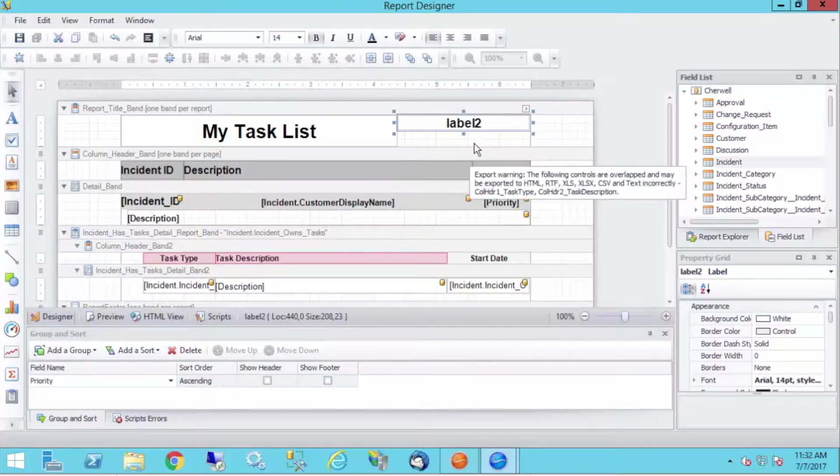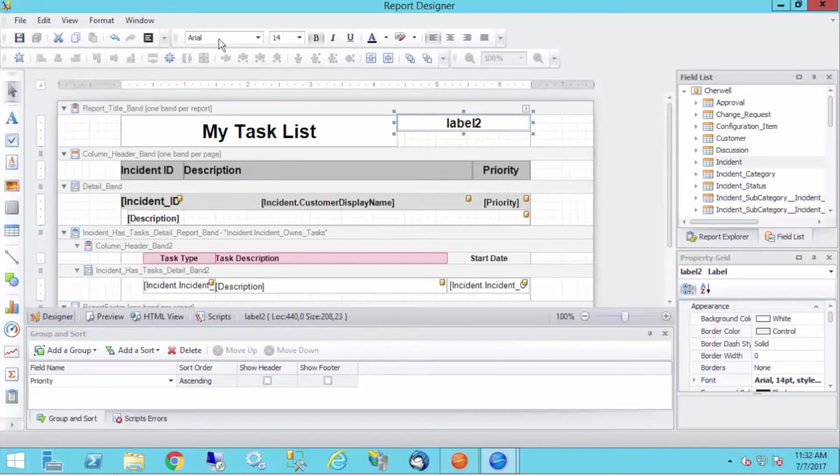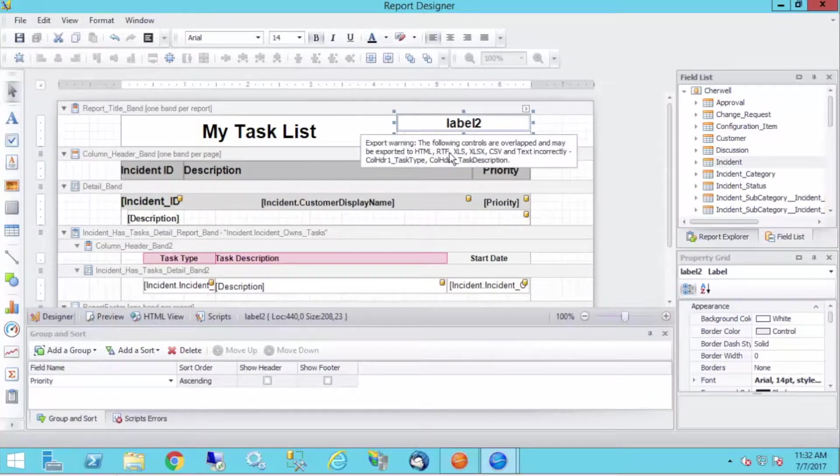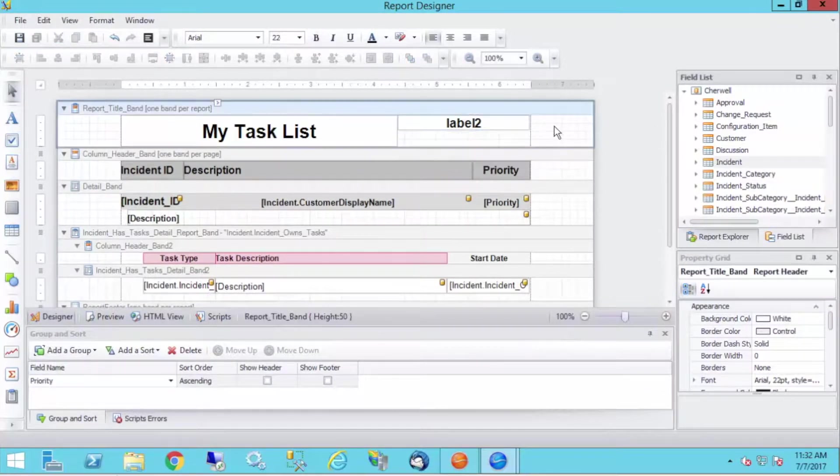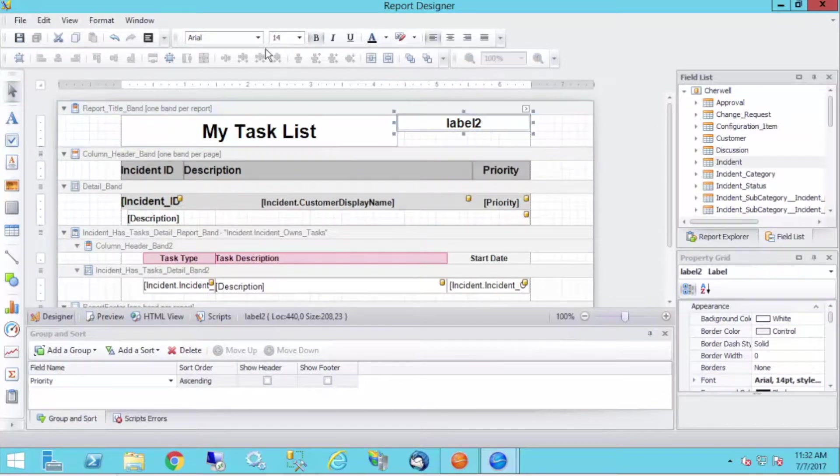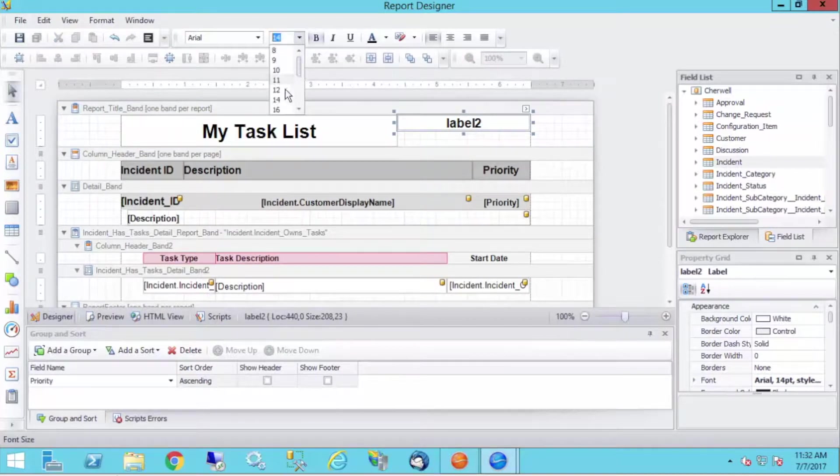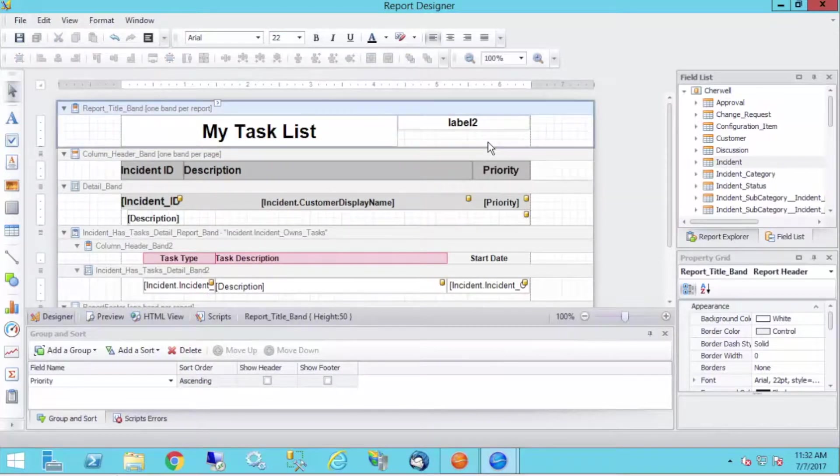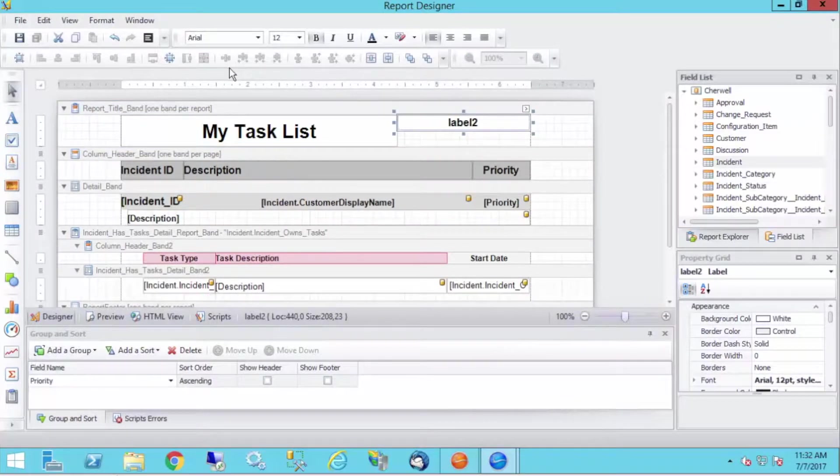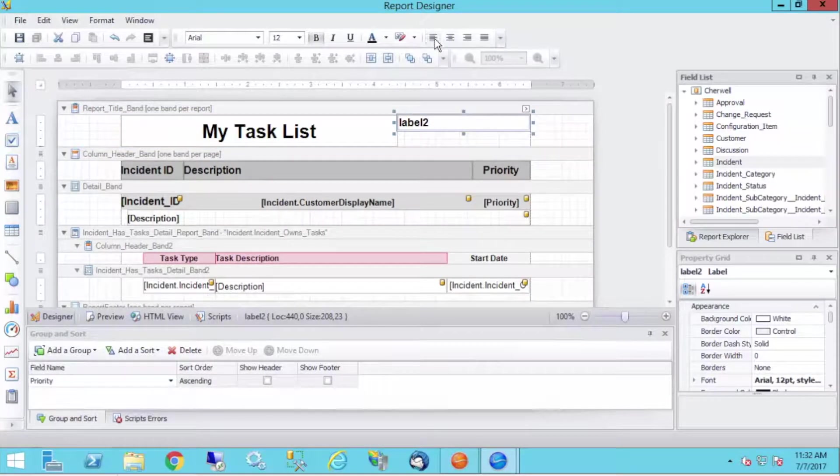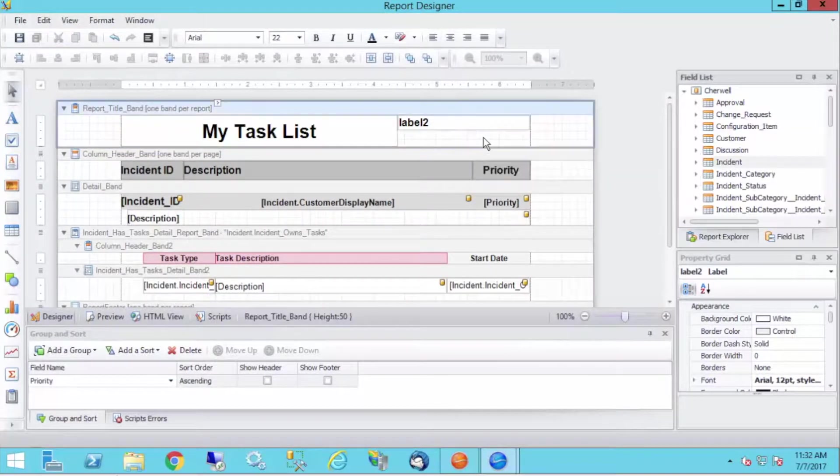The report creator is pretty cool. If you've ever worked with anything like Microsoft Access or Crystal Reports, any other report designer, you'll find it very familiar. I'll make that maybe a 12-point font, and let's left align it.